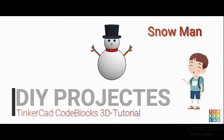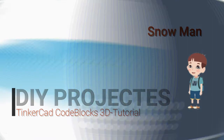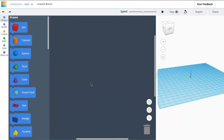Welcome to another episode of Dive Projects TinkerCast CodeBlox 3D Tutorial. In this video, we are going to make a snowman.